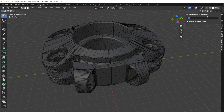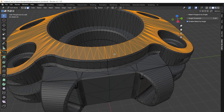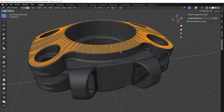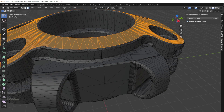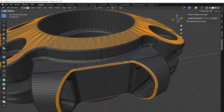The add-on continuously monitors your selection, instantly updating the polygon selection as you work, ensuring that you always have the most relevant polygons selected based on your angle settings.